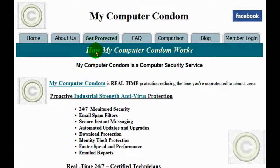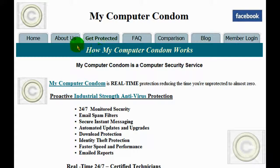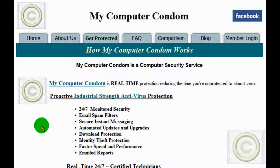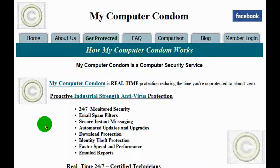It is proactive antivirus protection. It is 24-7 monitored by certified technicians, with email spam filters, secure instant messaging, automated updates and upgrades, download protection, identity theft protection, and faster speed and performance with emailed reports. As I said, it is monitored 24-7 by certified security technicians.